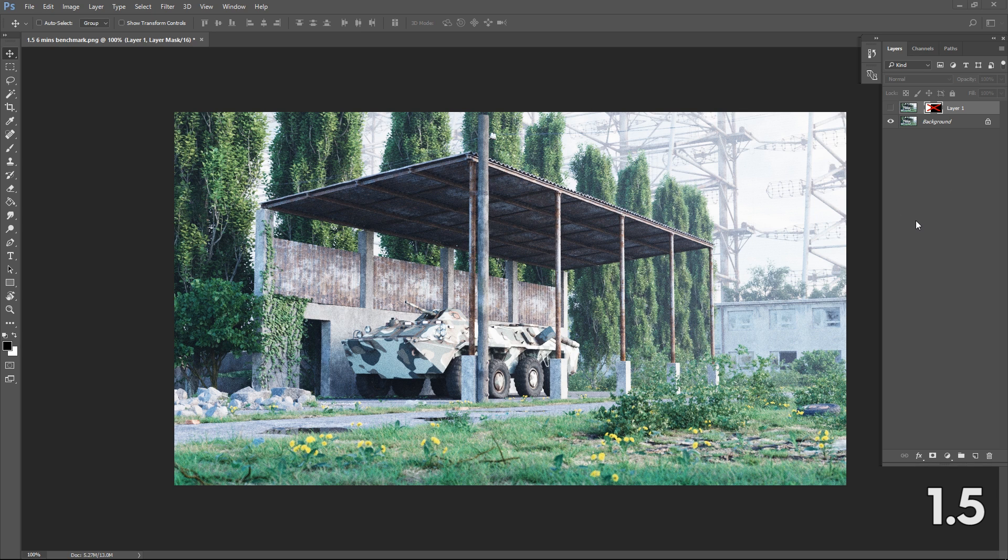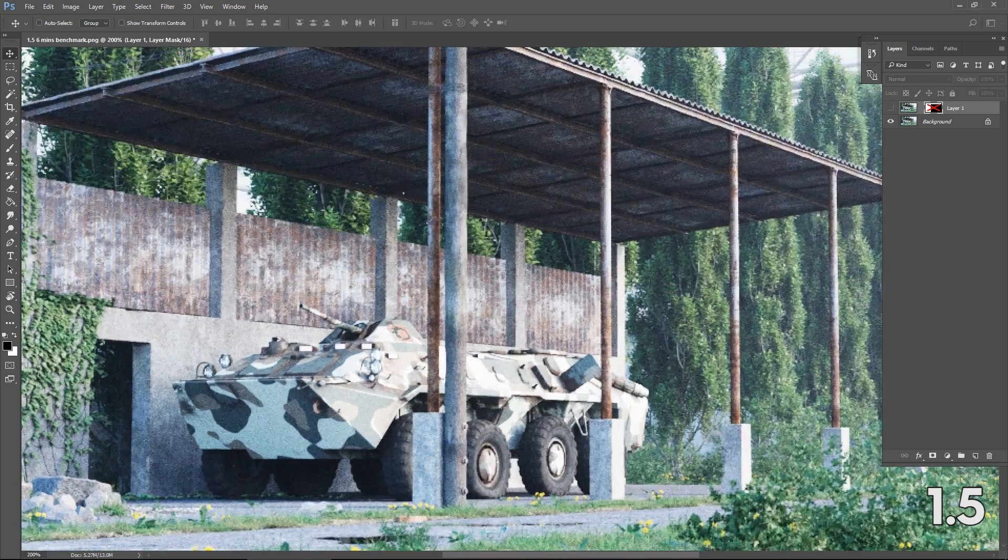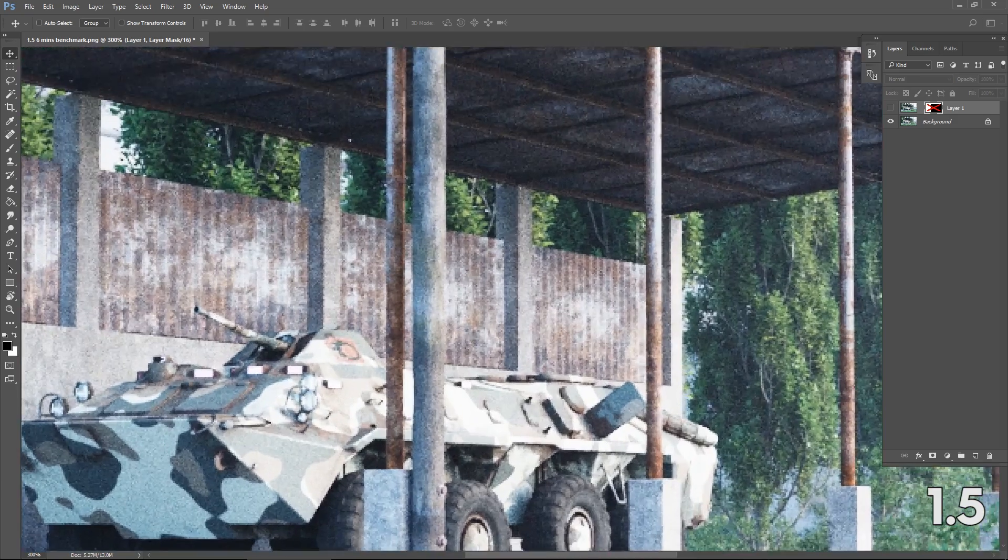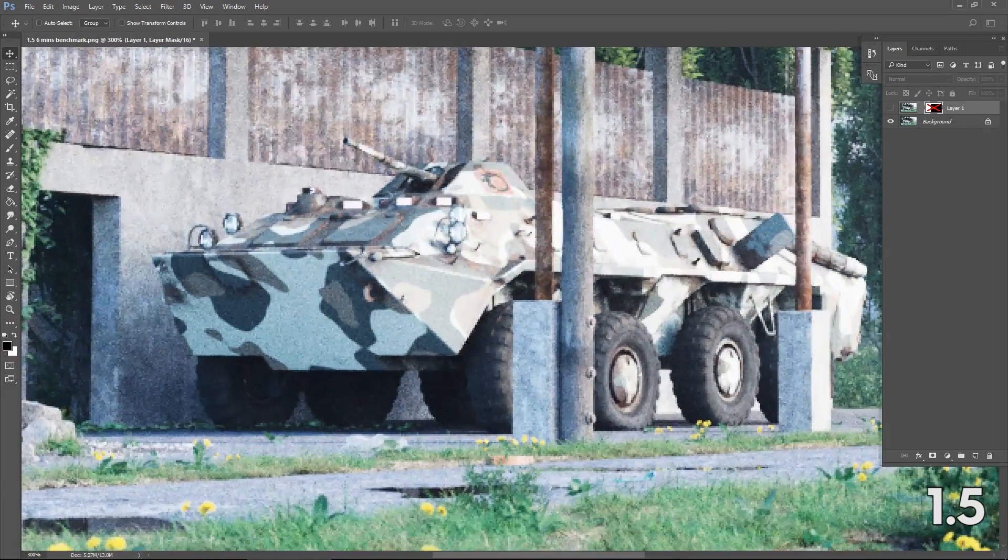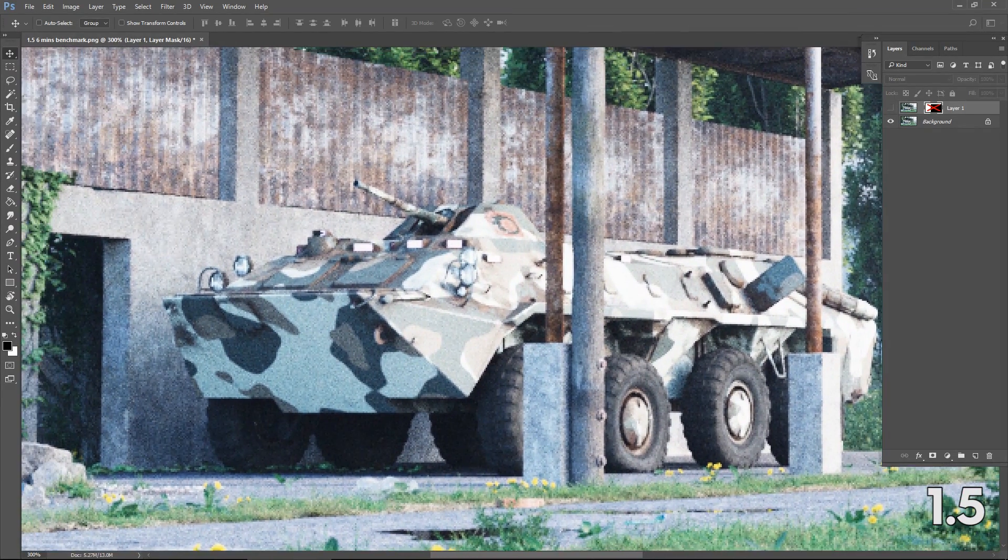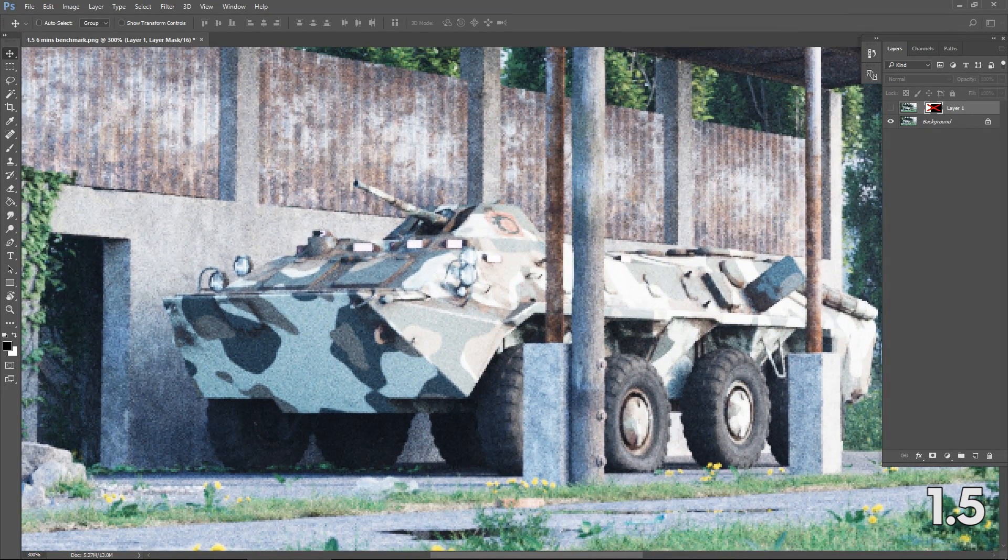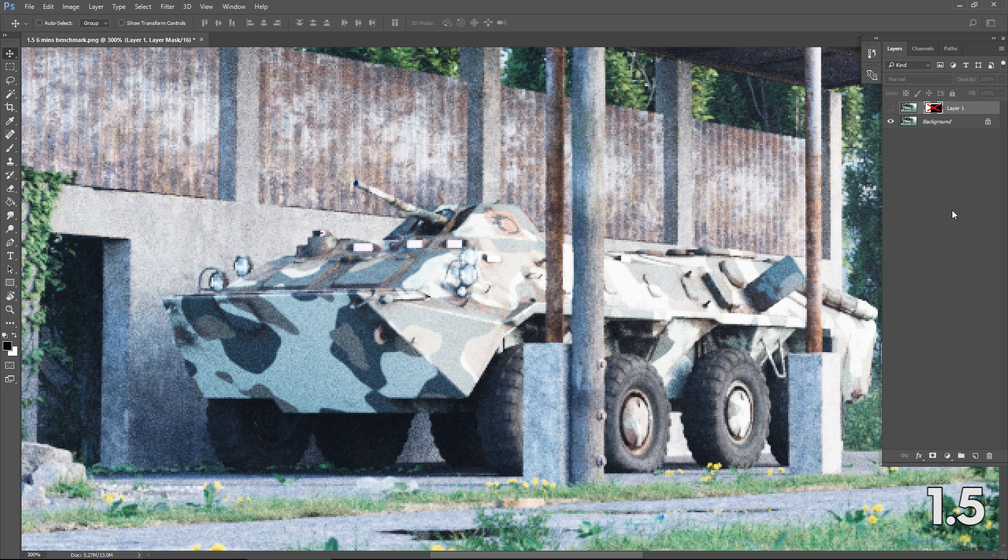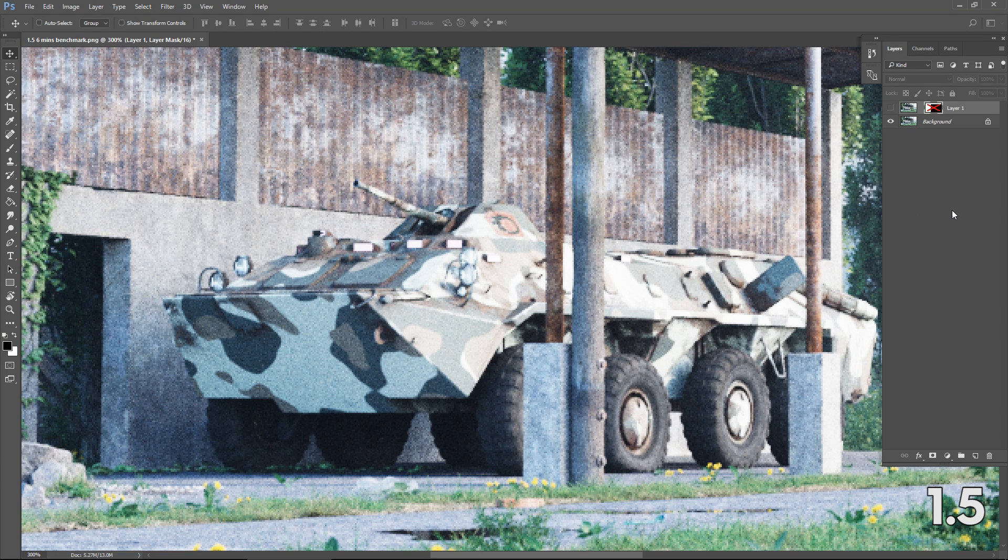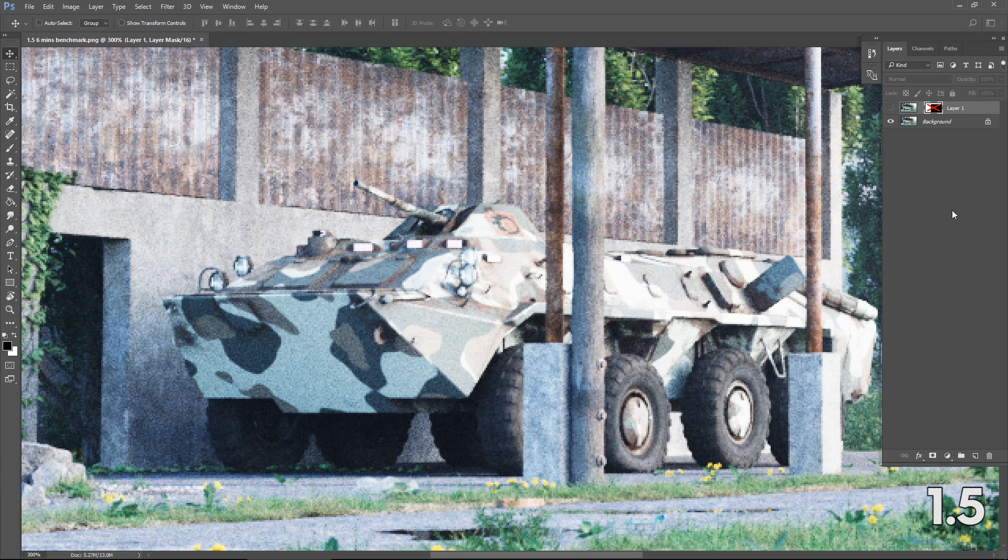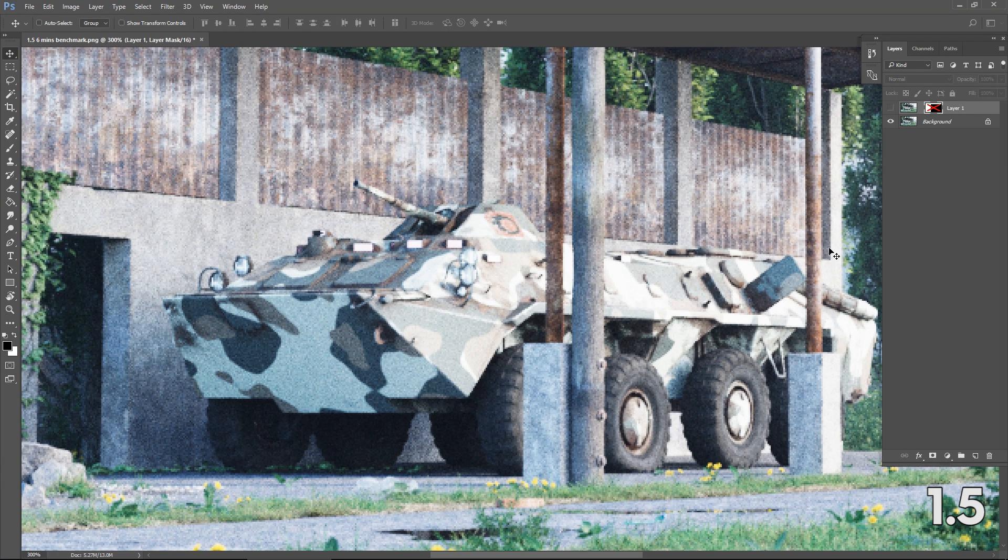1.6 features improved sampling for HDRIs with high contrast, that is for example ones with the sun embedded in the image. If you want to use that as your main lighting, 1.6 will give you significantly less noise for the same amount of render time.